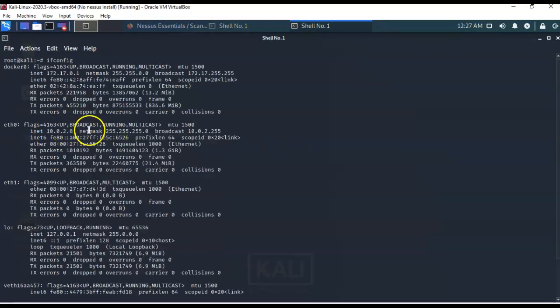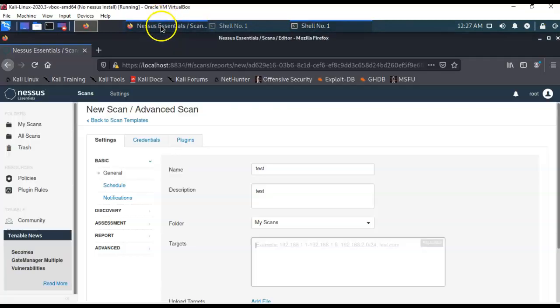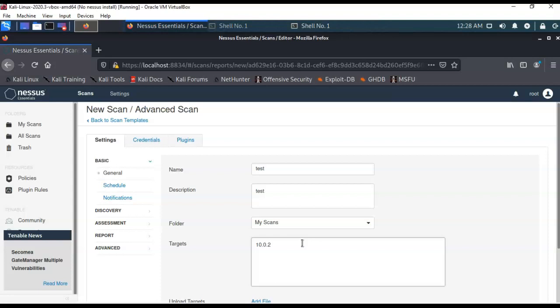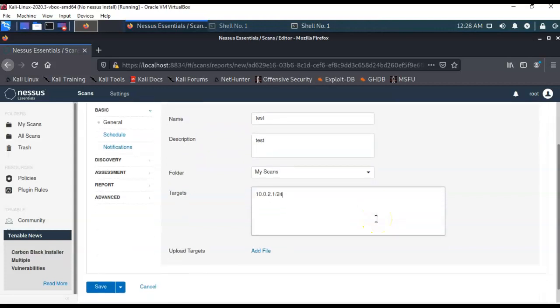So, what we're going to use is just the network portion, which is the first three octets. So, now let's bring back up our Nessus scan. And so, I'm going to type in 10.0.2, and I'm going to type in a 1. So, I'm going to be scanning from 10.0.2.1, and I'm just going to go ahead and scan the whole subnet, just like that. So, now I've got that done.